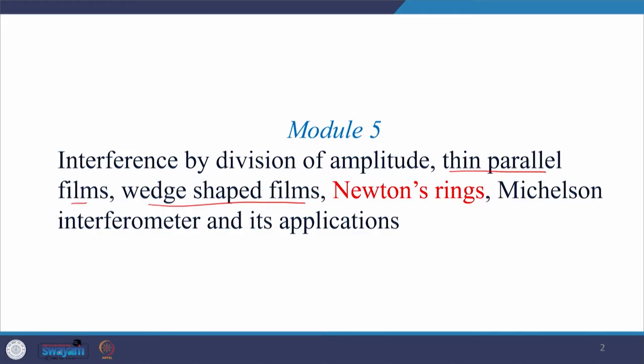Hello everyone, welcome back to my class. We are in module 5 and in the last class, we covered interference in thin parallel films and in wedge shaped films, wherein we talked about interference patterns produced by different rays generated through multiple reflection and refraction. We considered interference among various transmitted and reflected rays. Today, we will start a new topic which is Newton's ring.